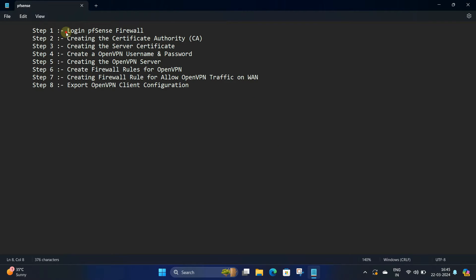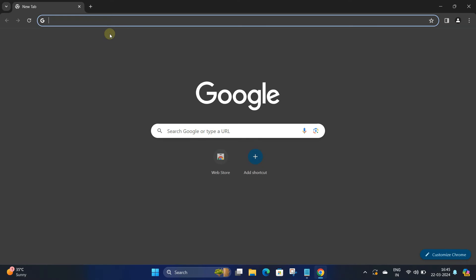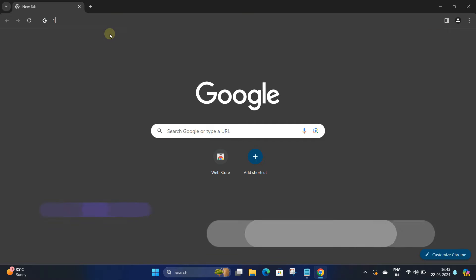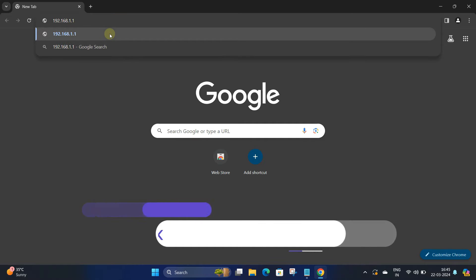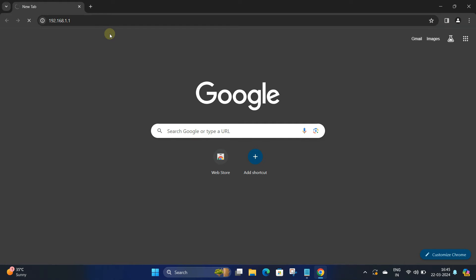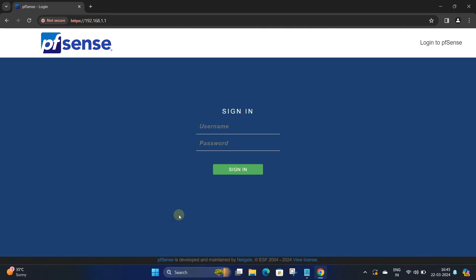Step 1: Log in to pfSense firewall. Open a web browser on a computer connected to your firewall and enter pfSense's IP address. Next, enter your username and password in the login page.